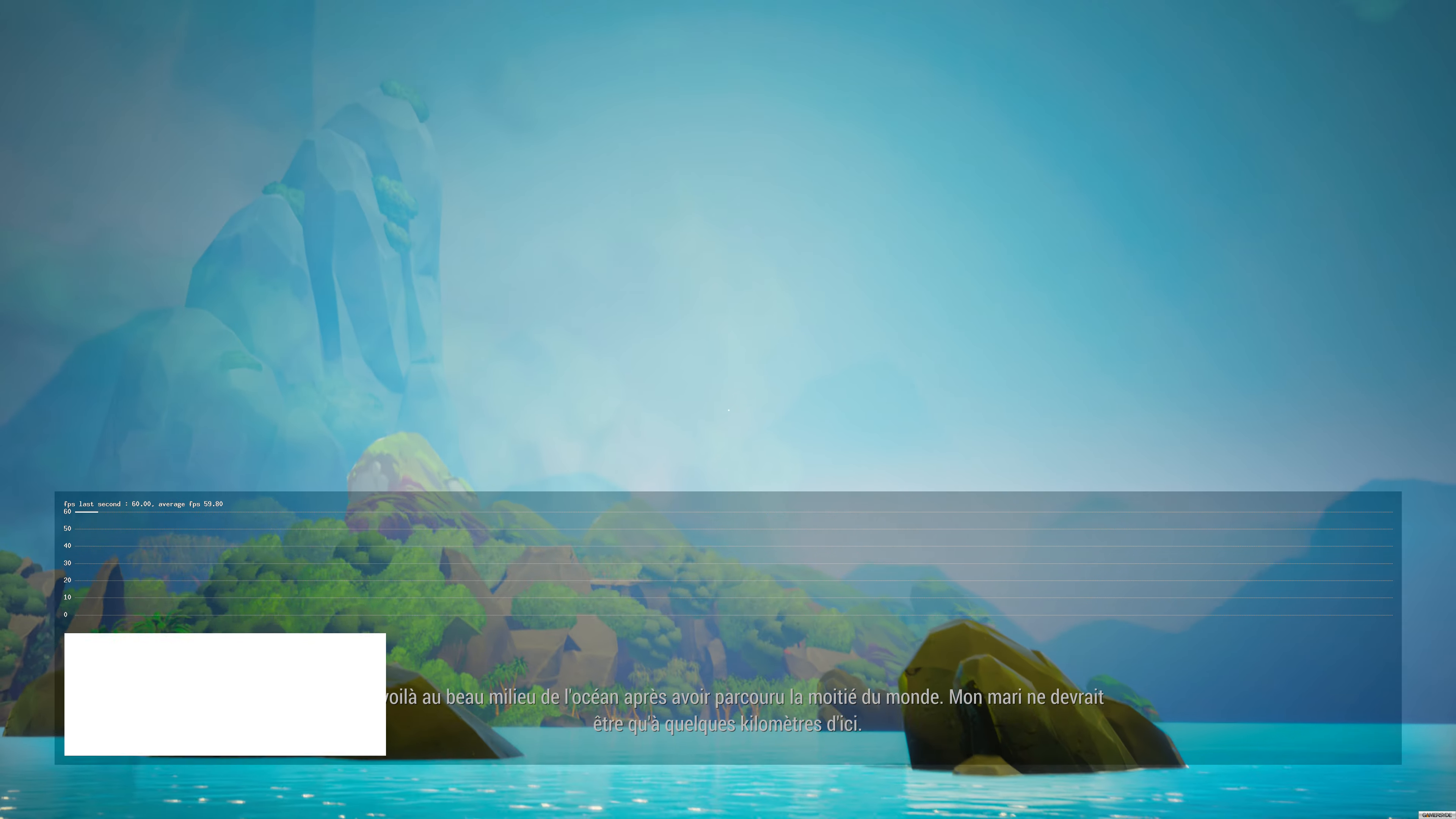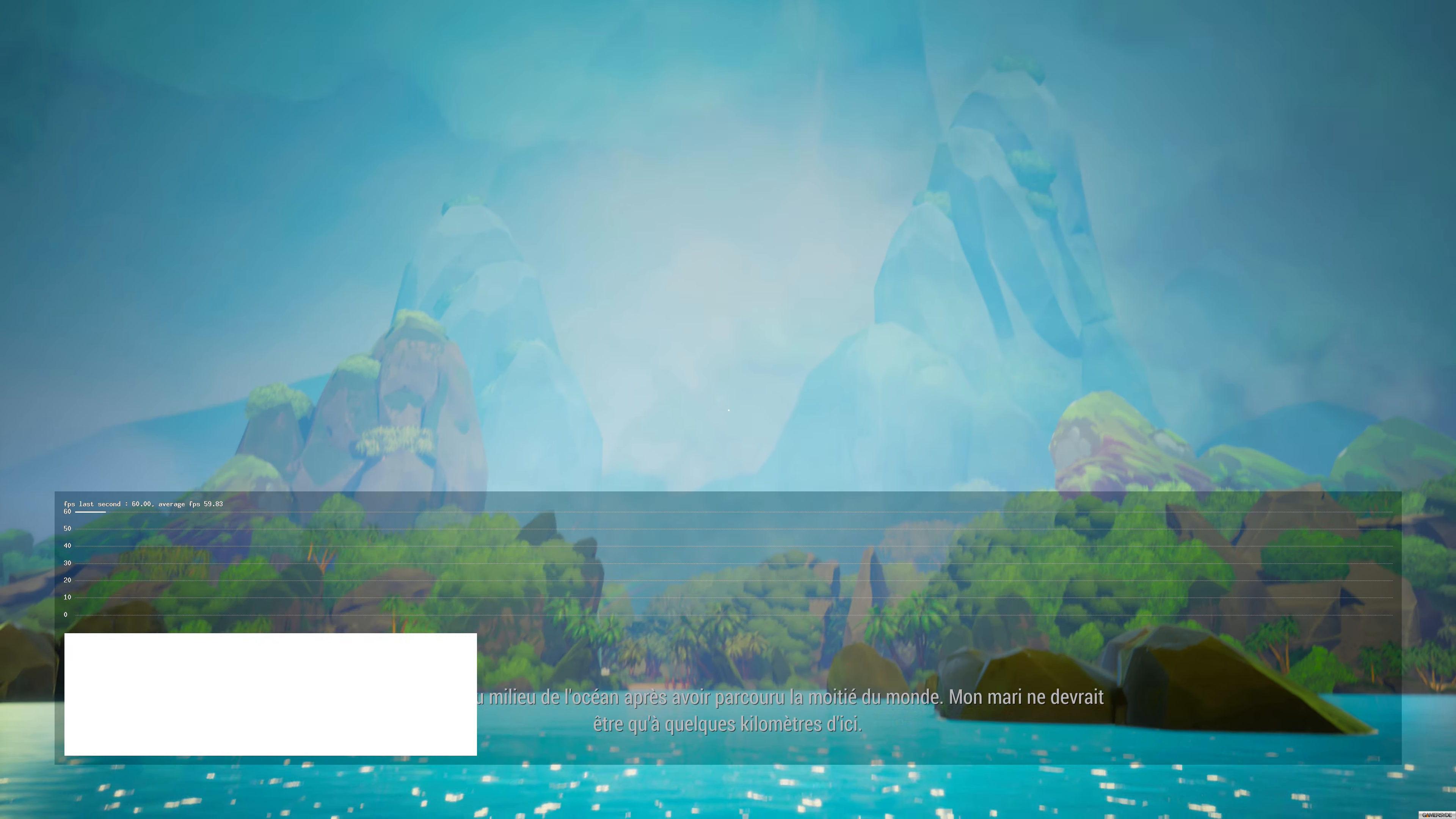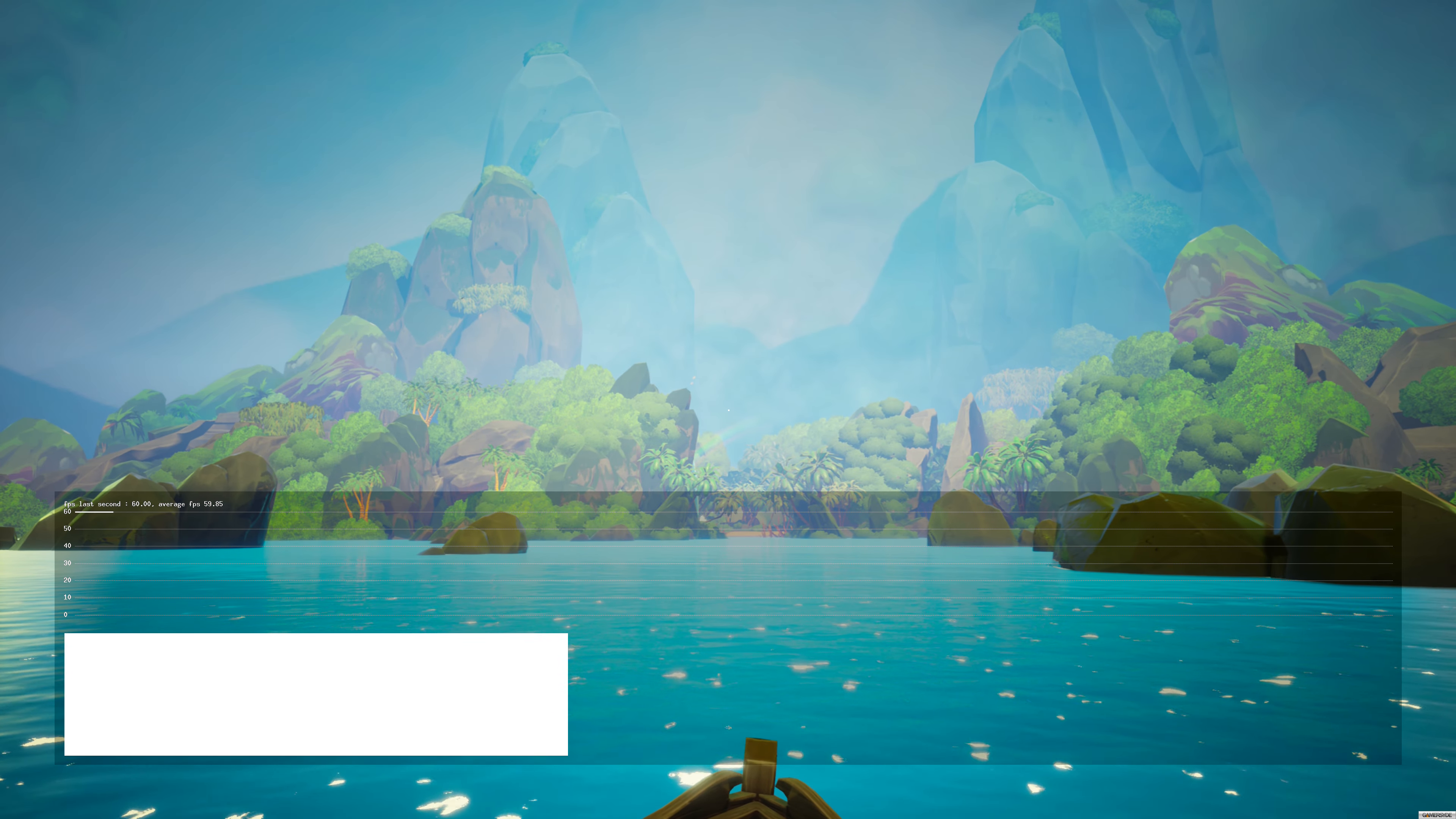Well, here I am, in the middle of the ocean after traveling across half the world.